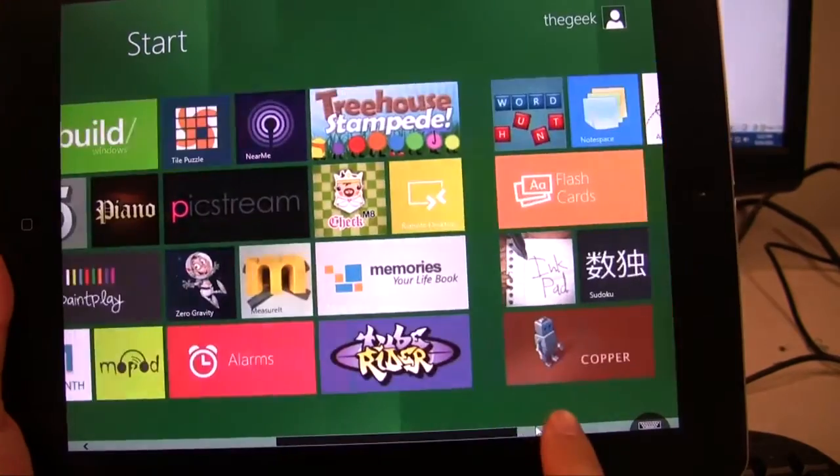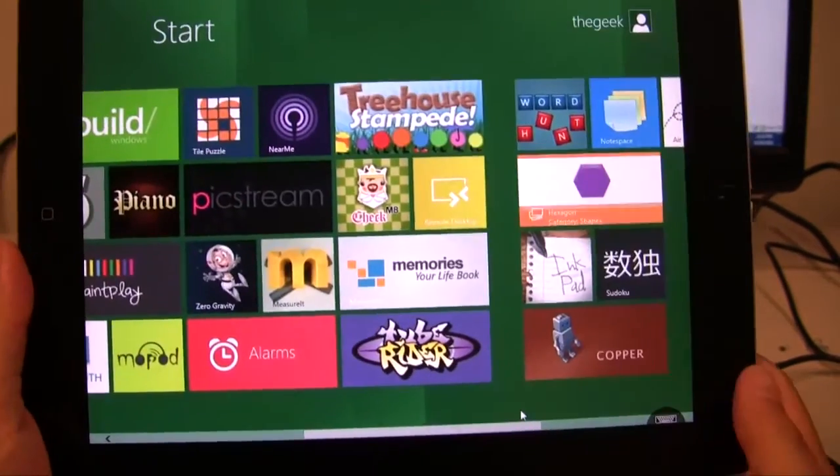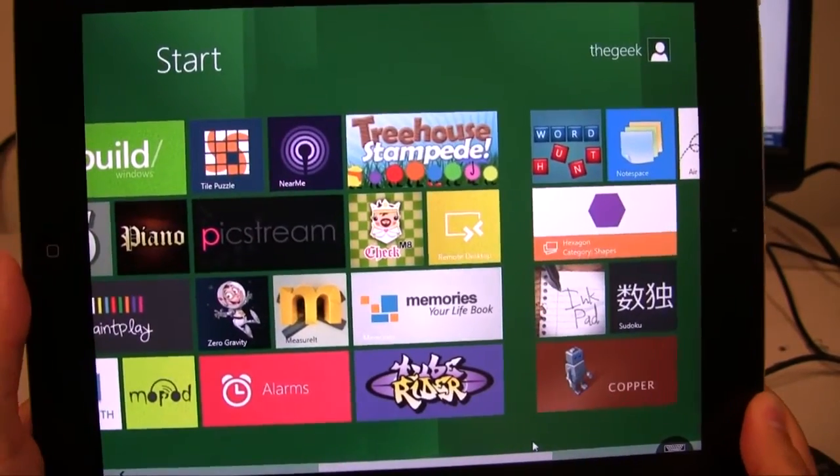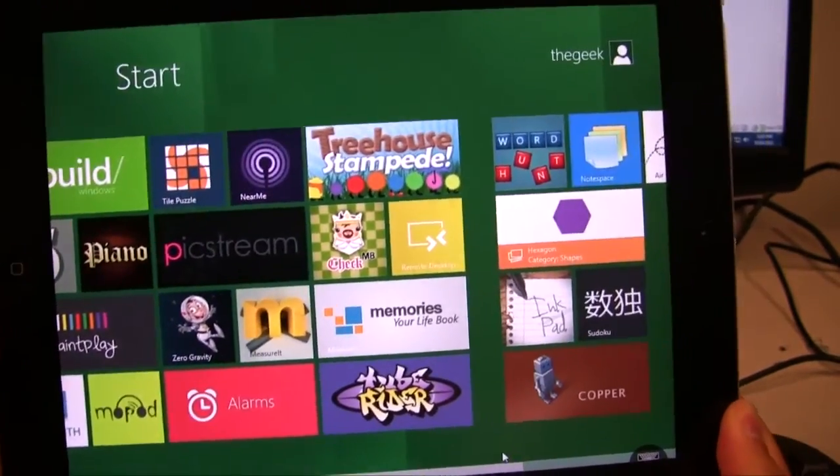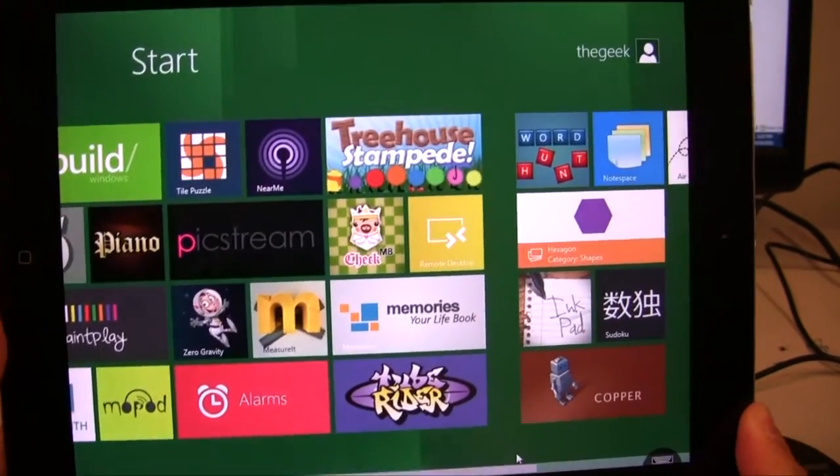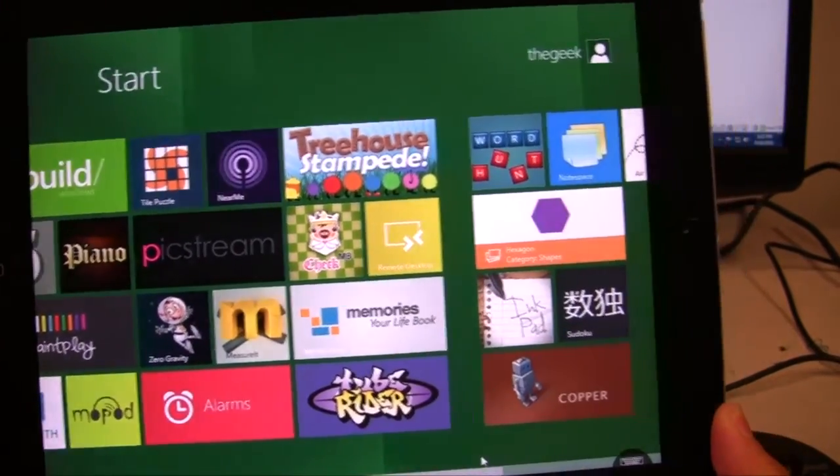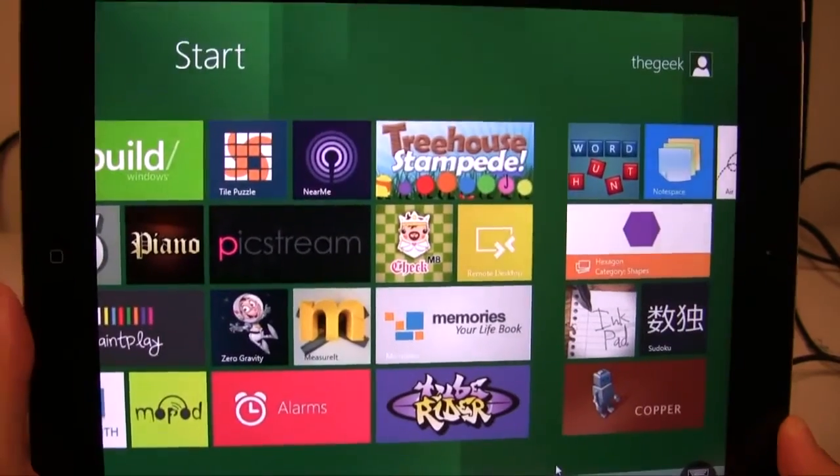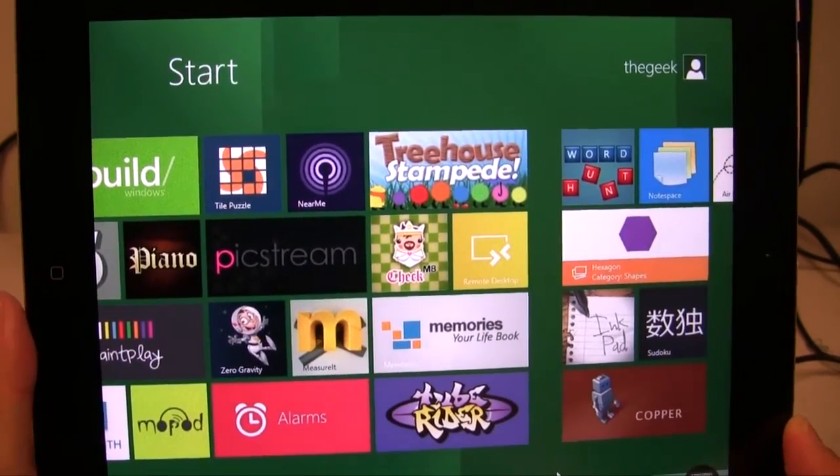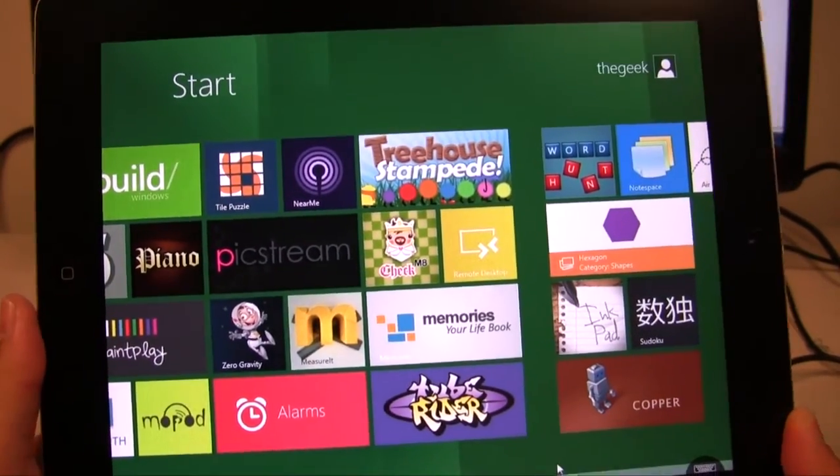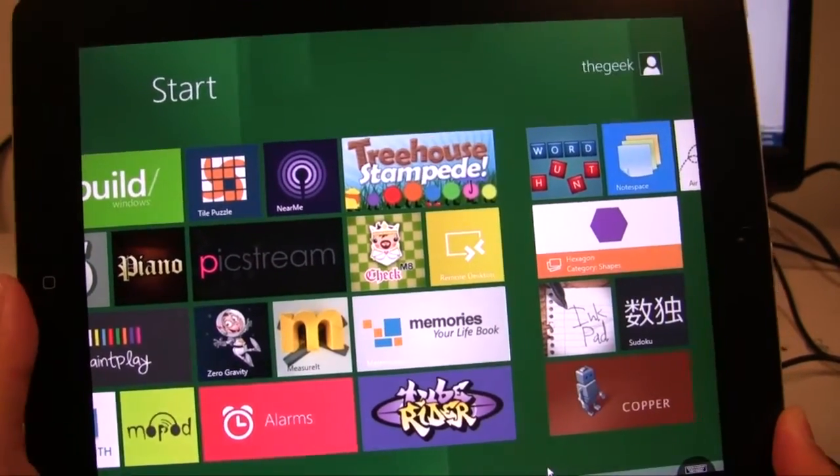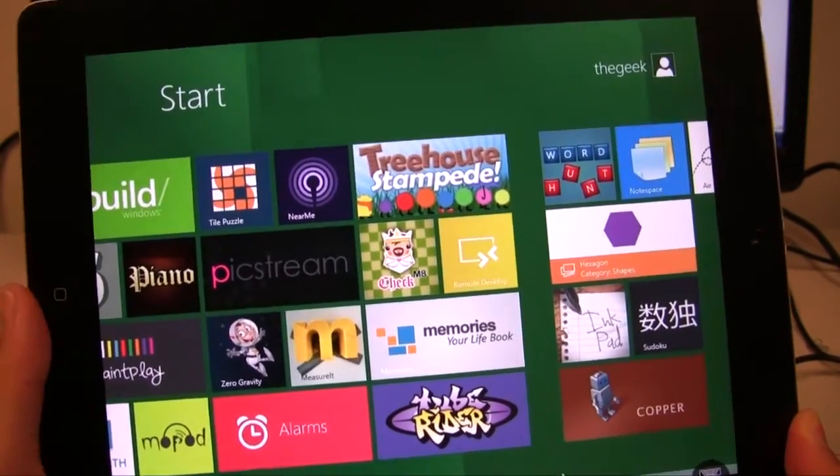That's how you connect to Windows 8 using Splashtop on the iPad. This also works for the Android tablets as well. Splashtop, they make that for the Android tablets.